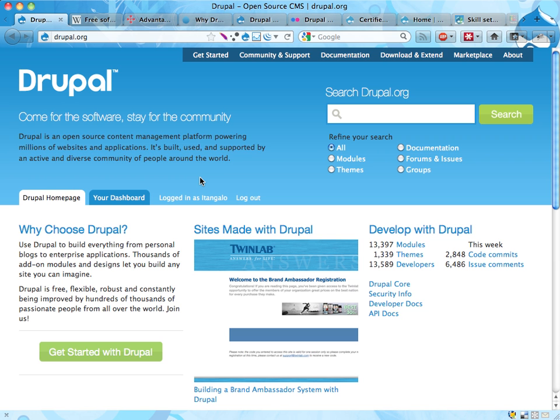Hello, my name is Johan Falk. This is the second screencast where I talk about Drupal from a larger perspective. In this screencast I'm going to talk about Drupal being open source and what that means.